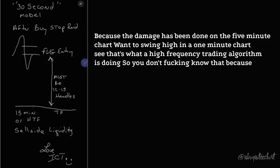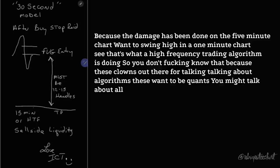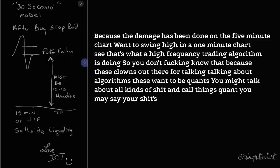You don't know that because these clowns out there are talking about algorithms, these wannabe quants. You may say your shit's algorithmic, but it's retail.